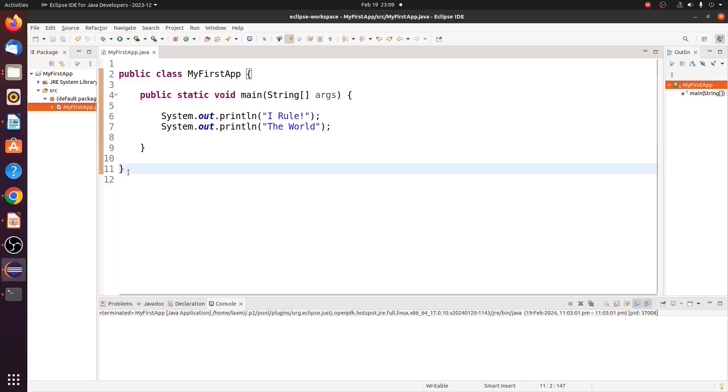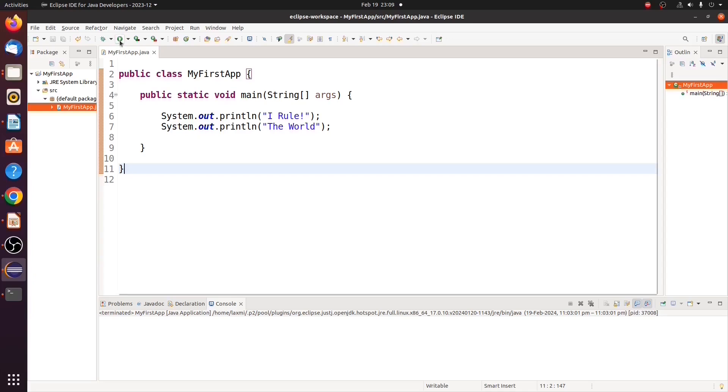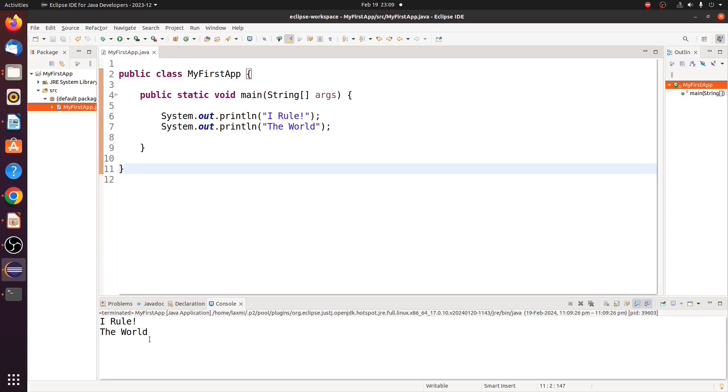Here, I am using Eclipse IDE. We can run that file by clicking this run button. Now, we got this output: I rule the world.